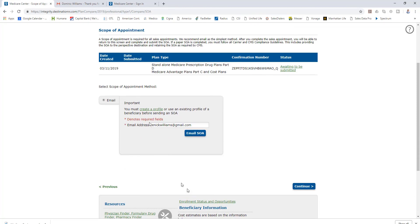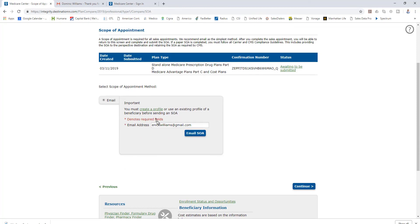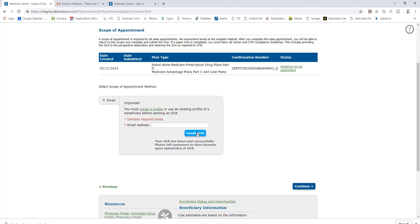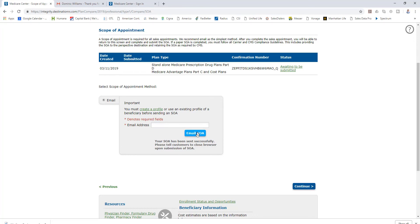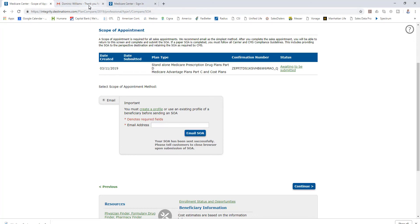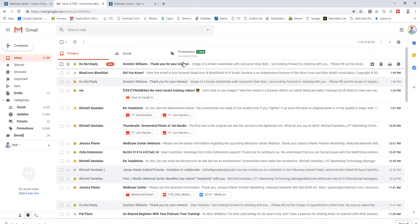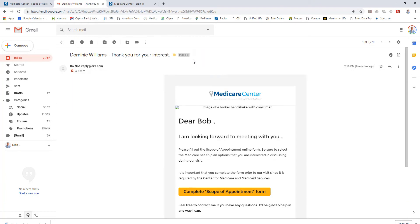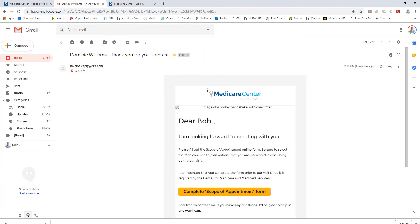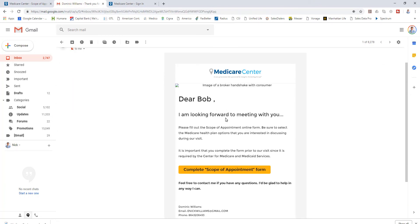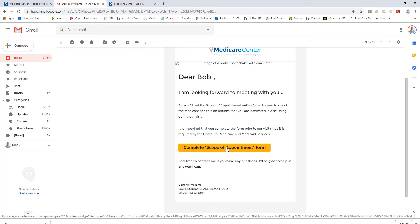So what I do here is I'm just going to click this button. You can see I've created a profile and now I'm going to email the scope of appointment. I just click that button, I sent the email, and there it is. I'm in my email now.